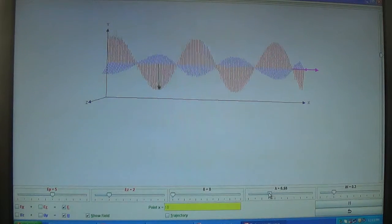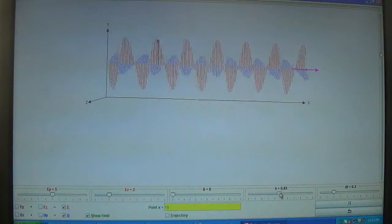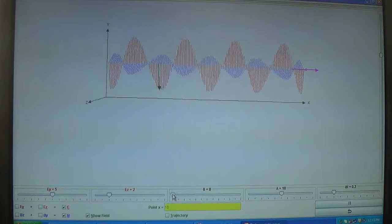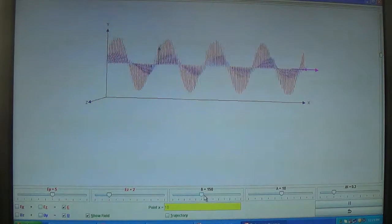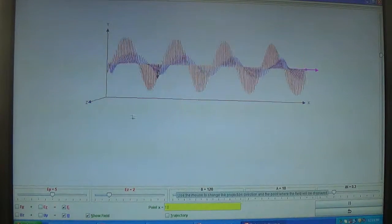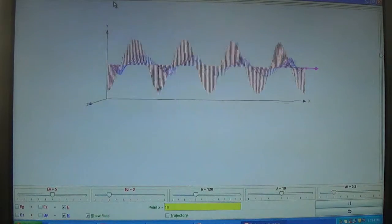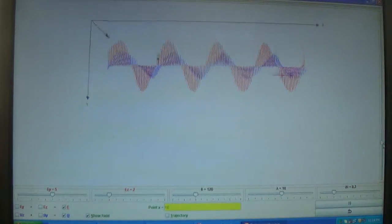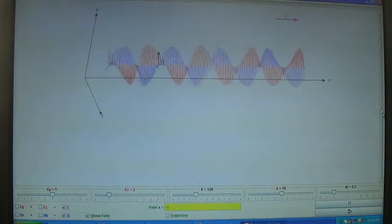By reducing the range and keeping it around 10 by 10, let us see the effect of the angle of propagation. Increasing this angle, you can see the pattern of this beam — the combination of electric and magnetic field. At 120 degrees you can see the pattern here.